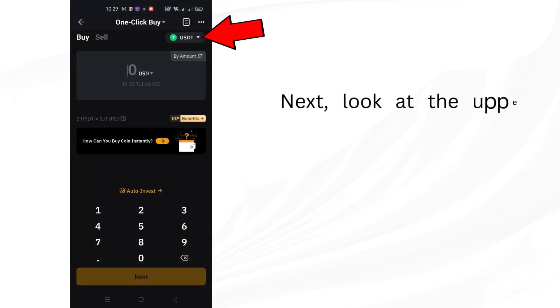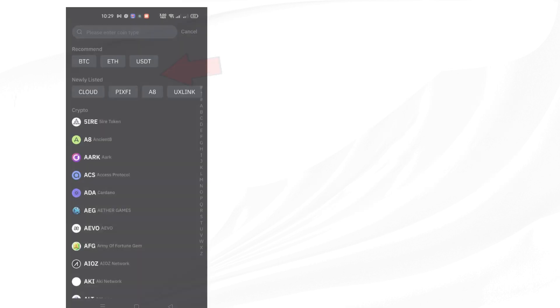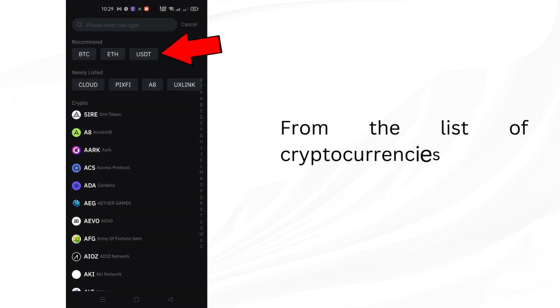Next, look at the upper right corner of the screen. You'll see an option for choosing cryptocurrency. Tap on that. From the list of cryptocurrencies, find and tap on USDT.